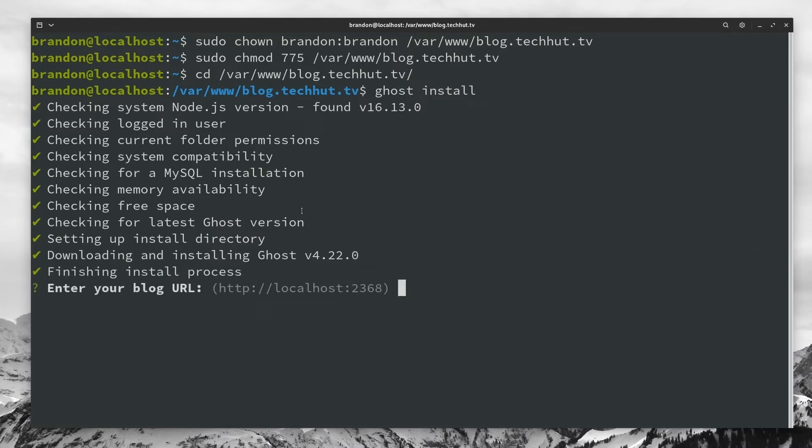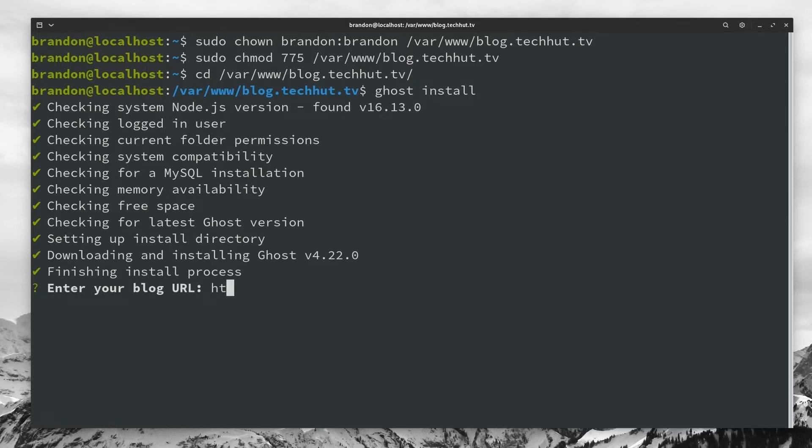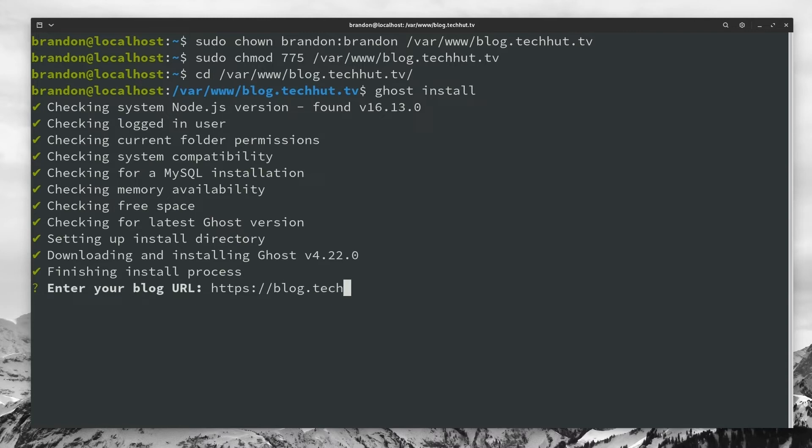And once it finishes the installation process, it's going to ask you to enter your blog URL. Now, if you want an SSL certificate, what you do if you don't want anybody to have any issues actually connecting to your website, make sure you do type HTTPS. From here, we're going to just fill out the rest of it, our actual domain name, which in this case is going to be blog.techhut.tv, hit enter.